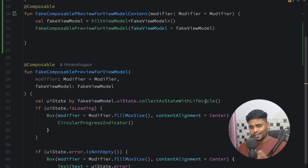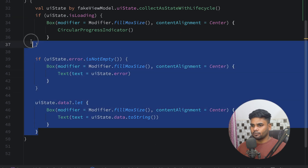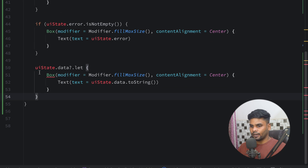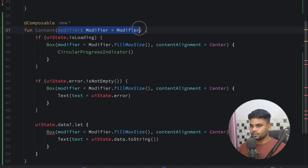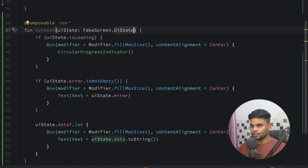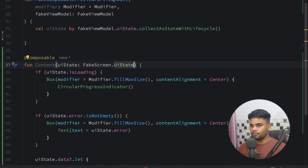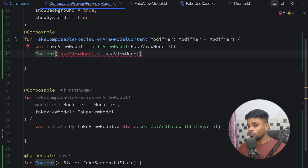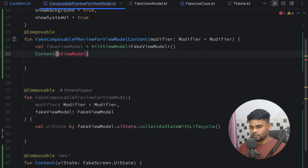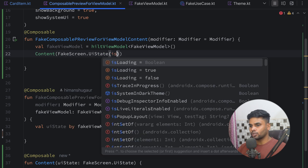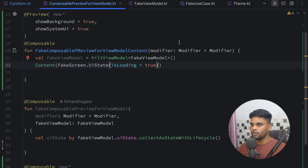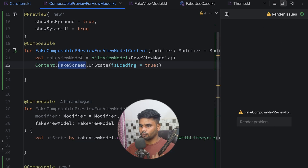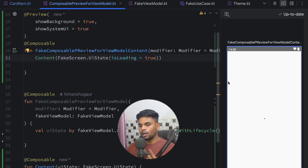What I usually do in my project is extract the UI content into a separate composable called 'Content', which takes only a UIState parameter instead of the ViewModel. Then I create a wrapper preview composable that instantiates a fake ViewModel and passes its UI state to Content. I remove the hiltViewModel call from the preview composable, and now you can see the loading state rendered in the preview panel.